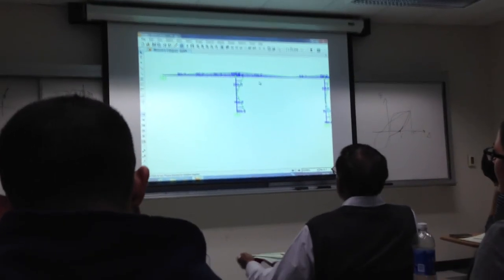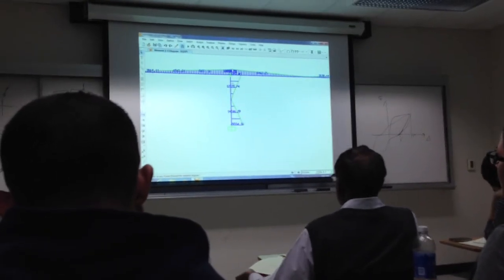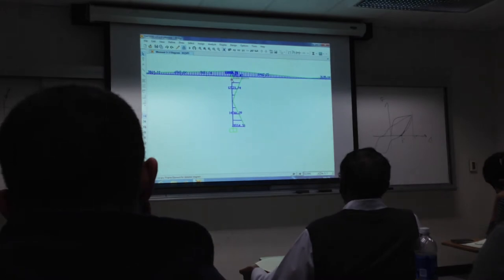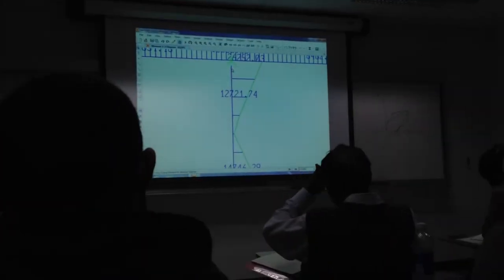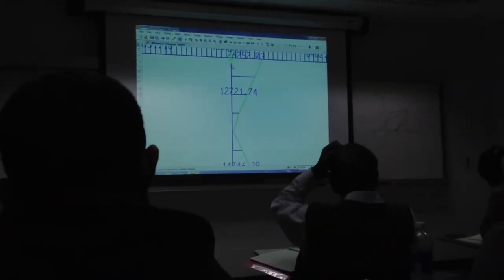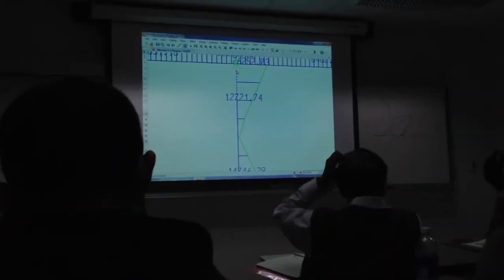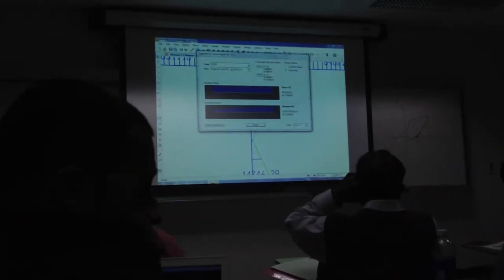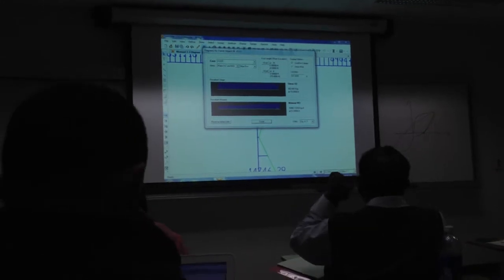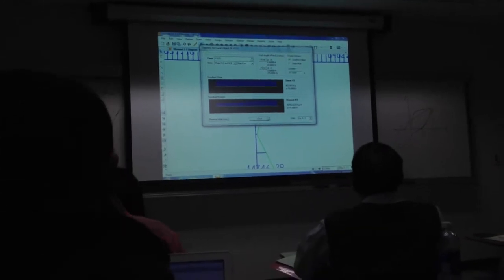So I'm going to unlock this. Let's just take a quick look. I want to see what the maximum moment was in this zone here. So the top, look at that, 26,000.